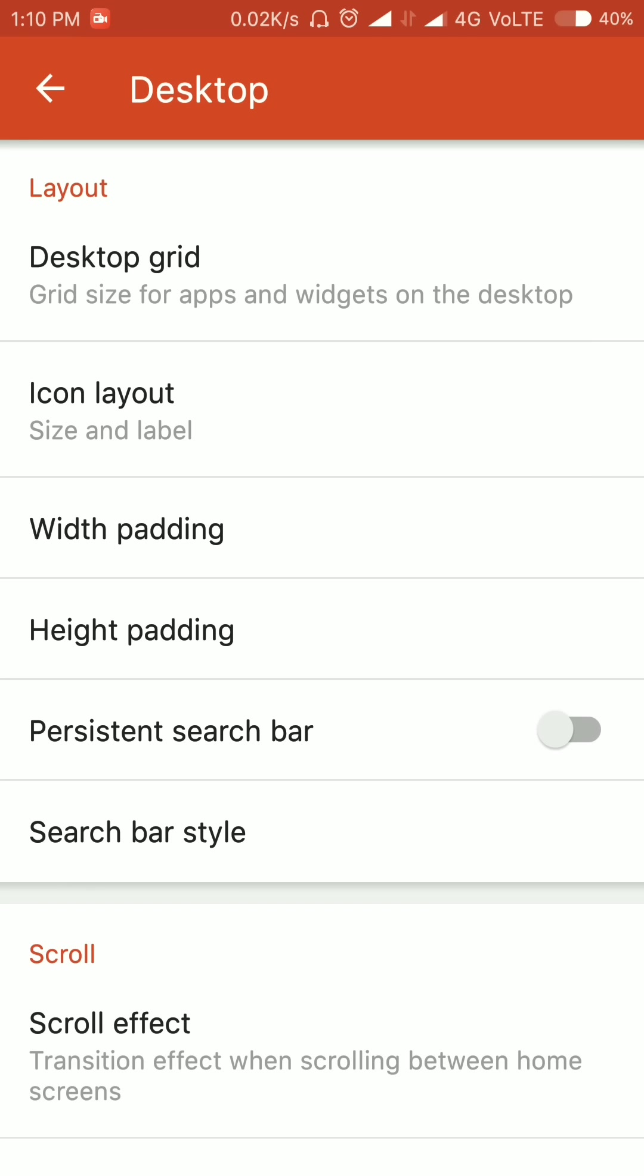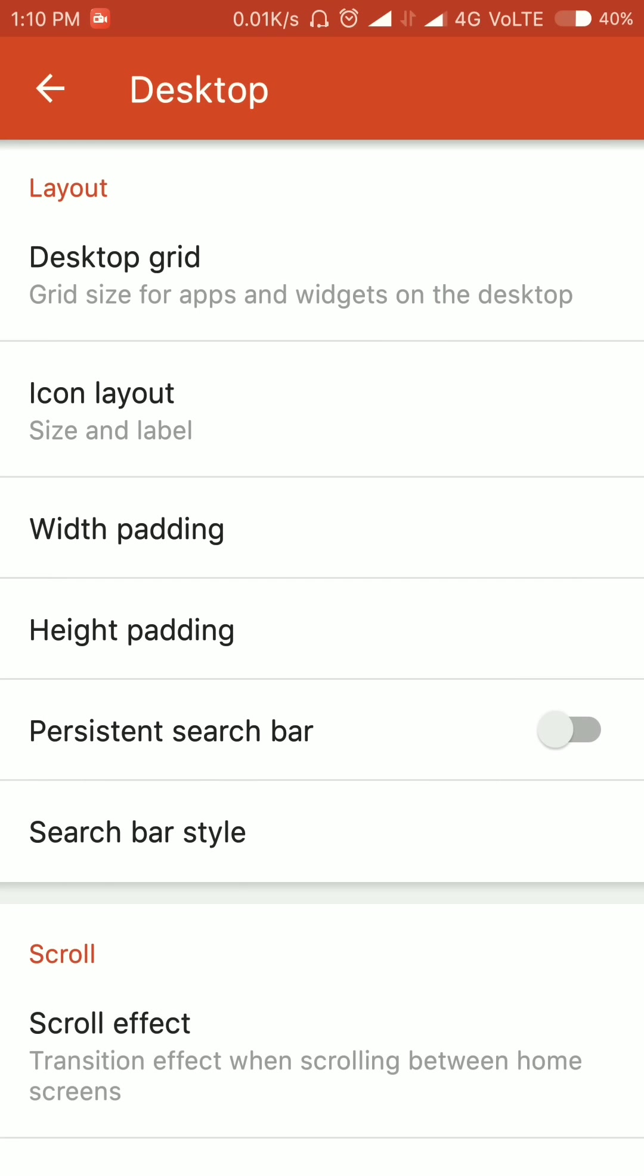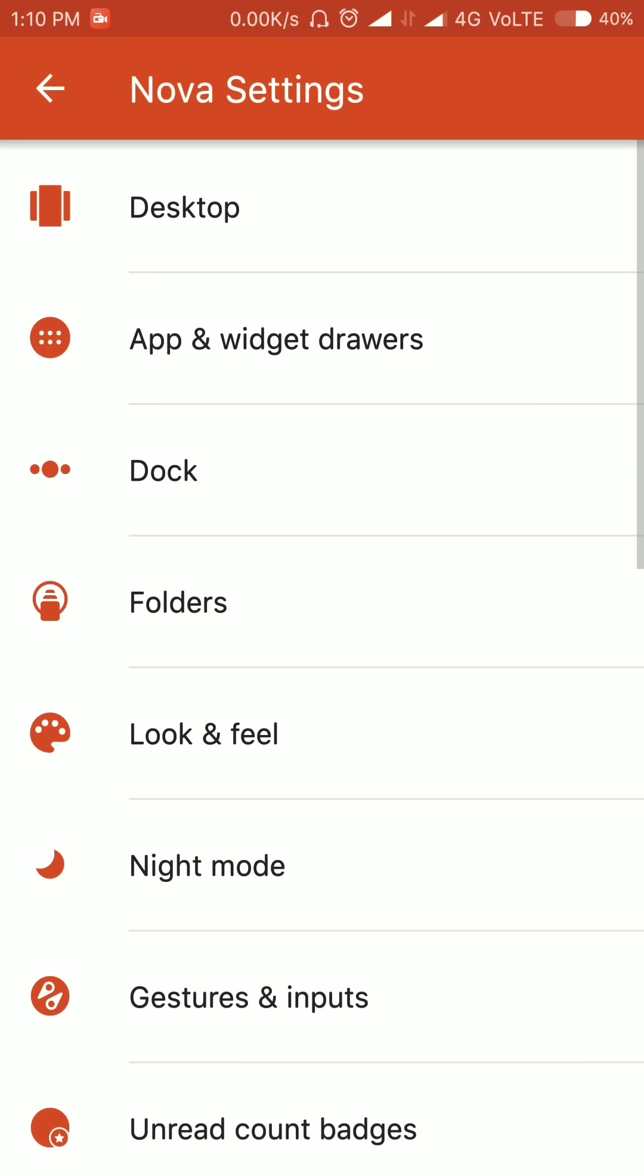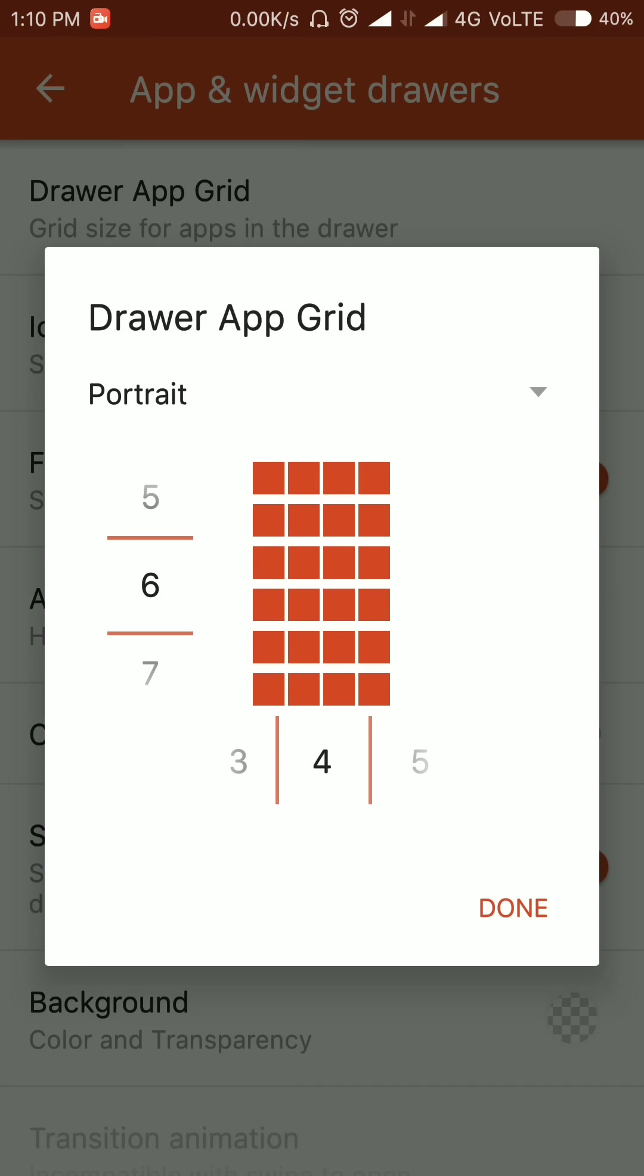Select the scroll effect—if you want different scroll effect, you can select it from here. I have selected the simple scroll effect. Then app and widget drawer, again select 6 by 4 here.